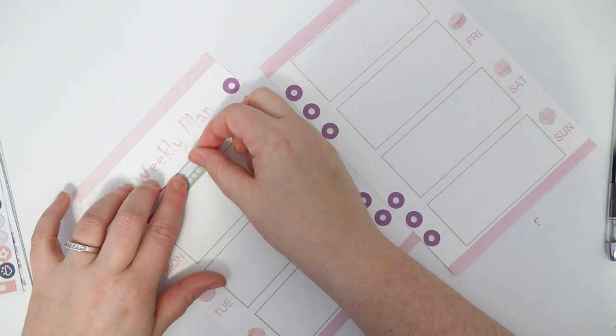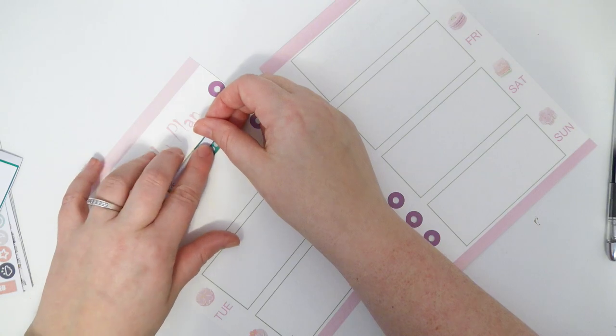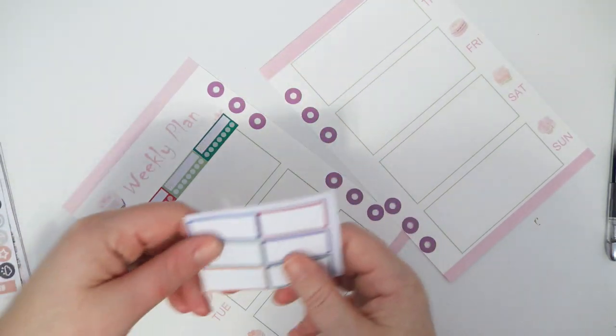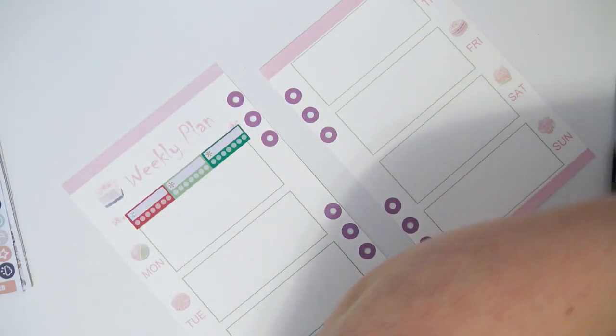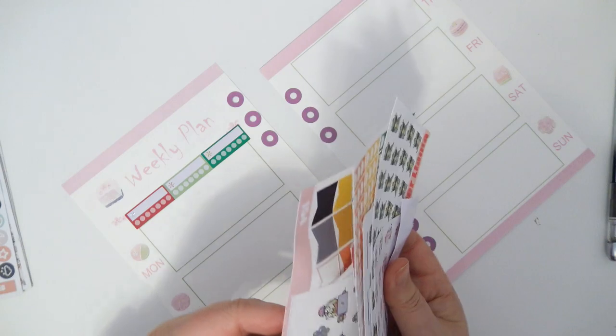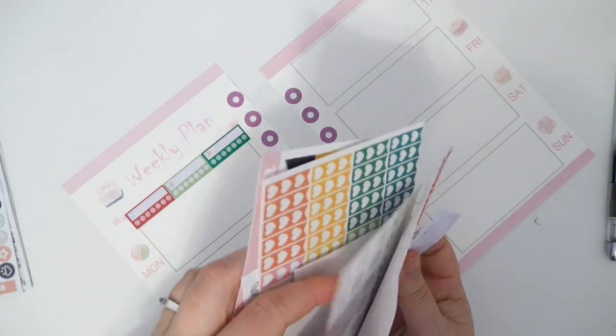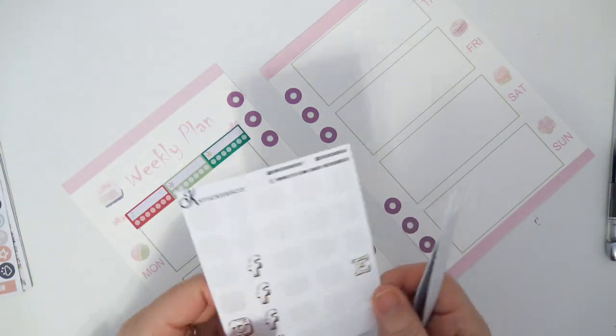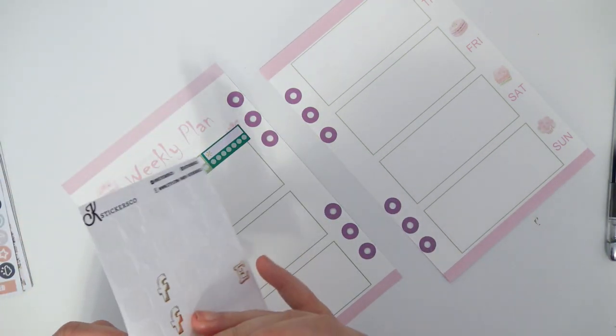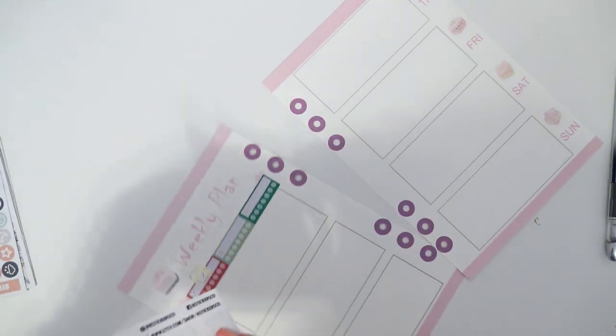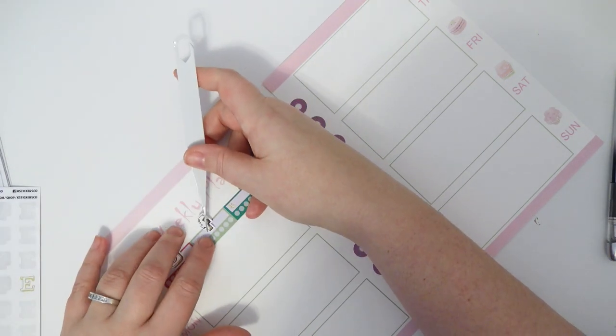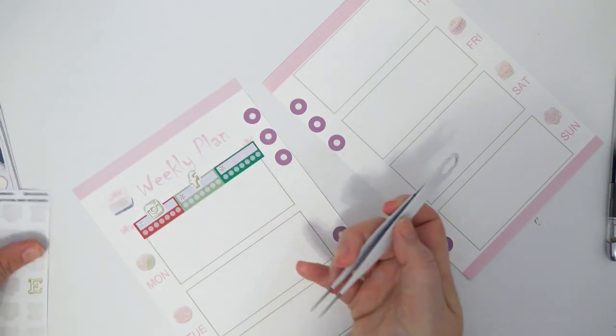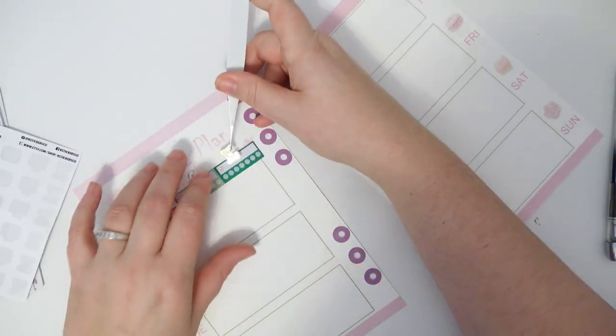I'm gonna use these habit trackers to track Instagram, Facebook, and I'm gonna use the Etsy E but it's just gonna be like general shop stuff.